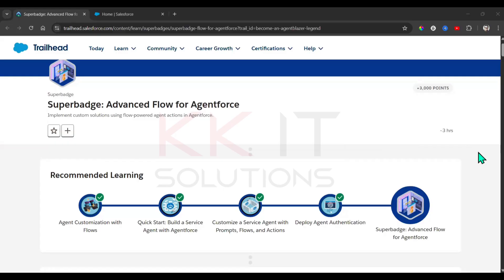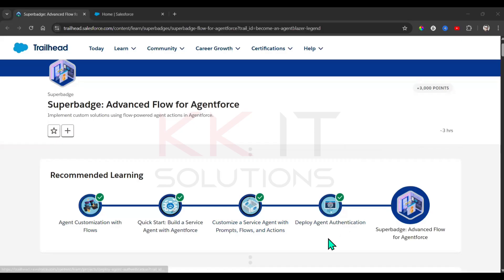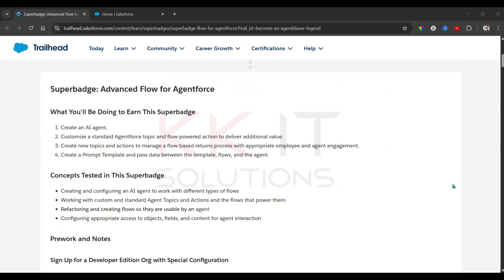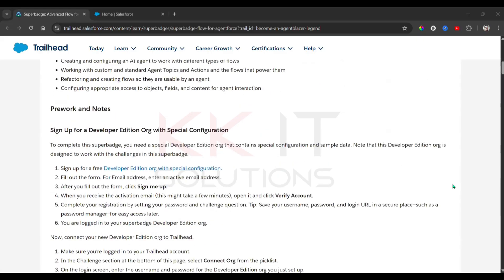Good morning. Today we'll see advanced flow for Agent Force. You already completed the small modules, so now let's see the main module — the super badger advanced flow for Agent Force.